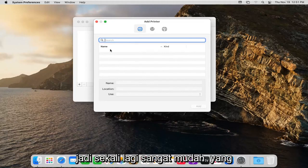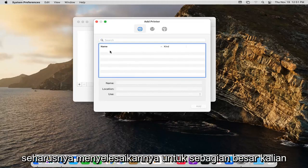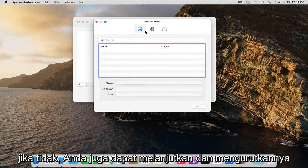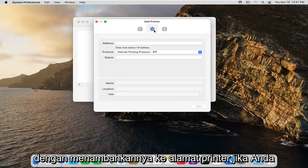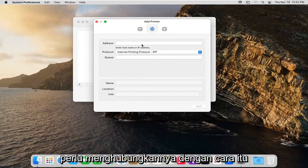So again very straightforward that should resolve it for most you guys. Otherwise you can also go ahead and sort by adding it to a printer address if you need to hook it up that way you can.